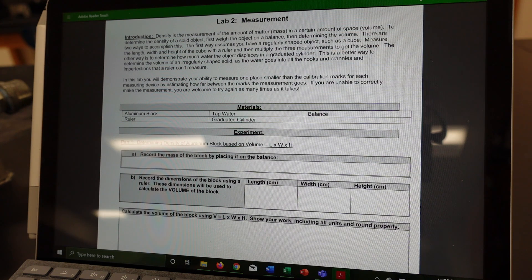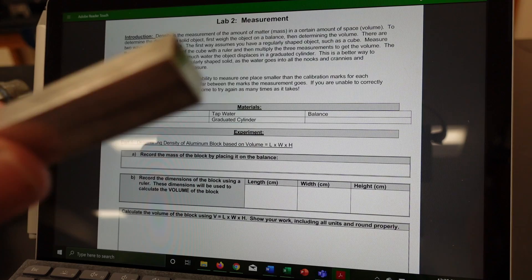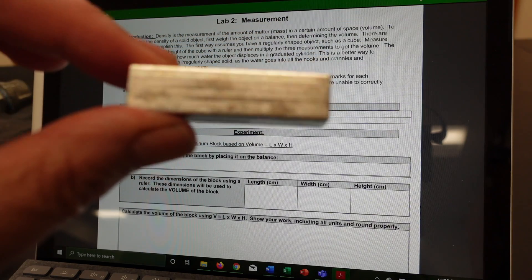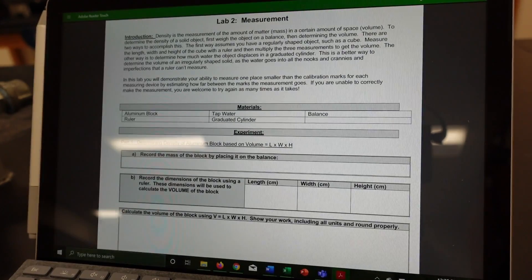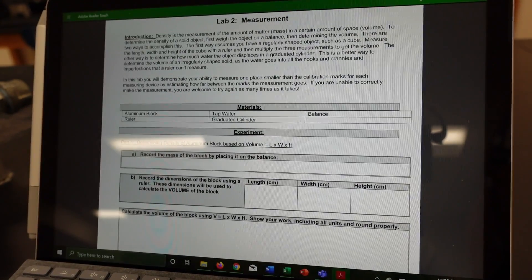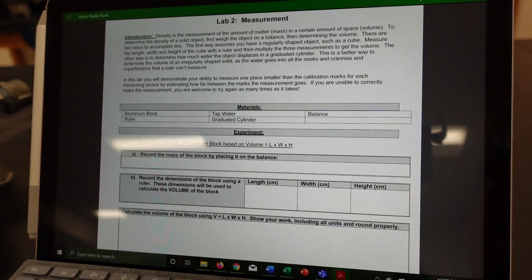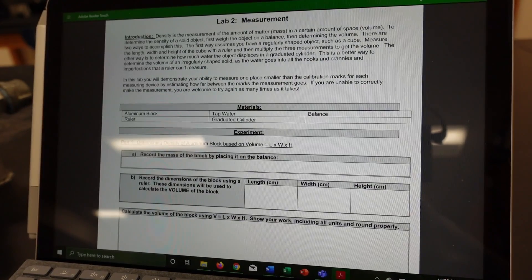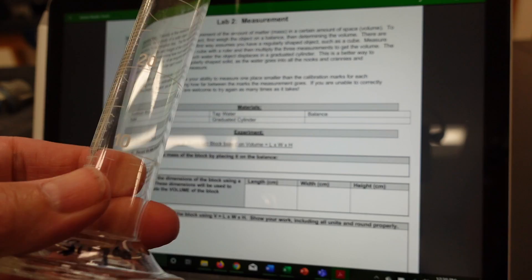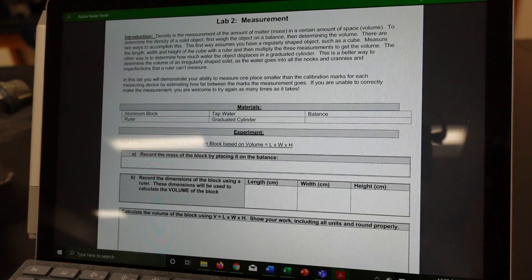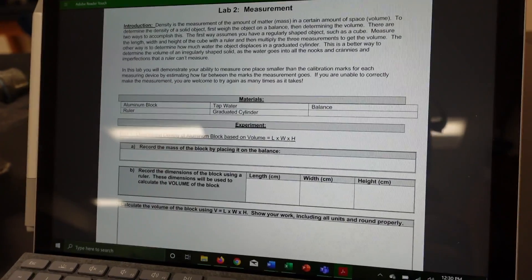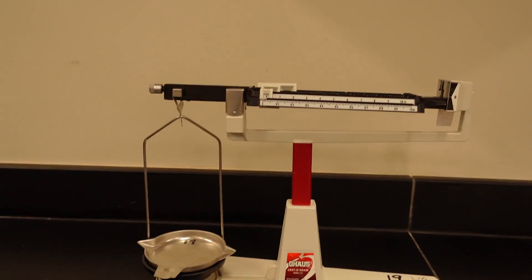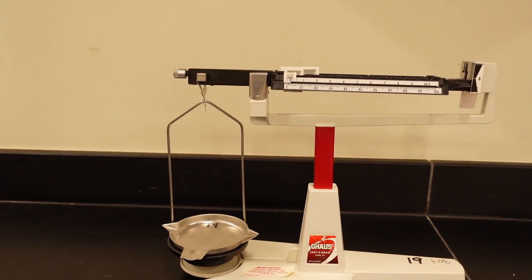Now, for this particular lab, we need the following materials. We need an aluminum block. We need a ruler. We need tap water, which will go into a graduated cylinder. And you will also need a beam balance, which I have right over here.